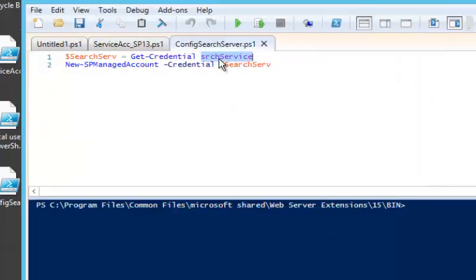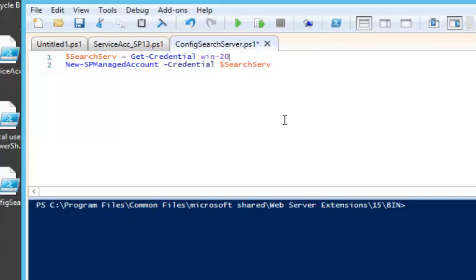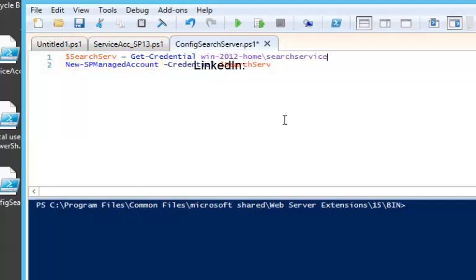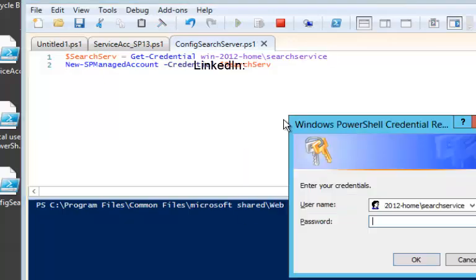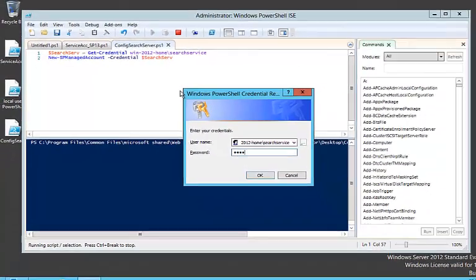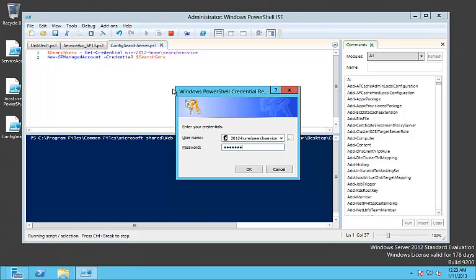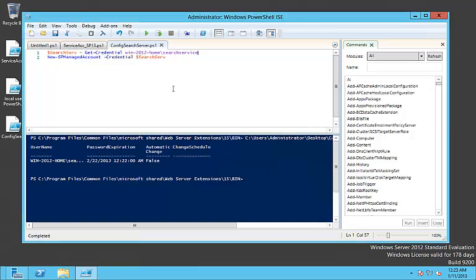We are going to run the following script in order to register the account. We are using a simple New-SPManagedAccount commandlet in SharePoint, giving the credential parameter which is saved in the search server variable. Here we are going to provide a proper password.